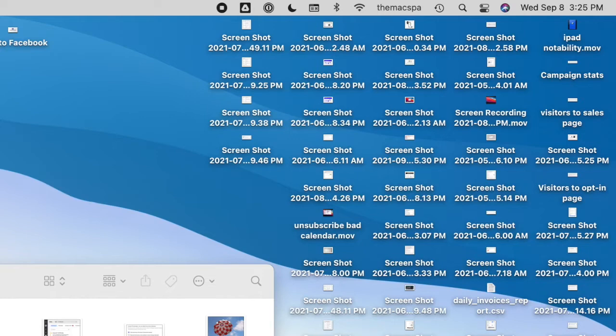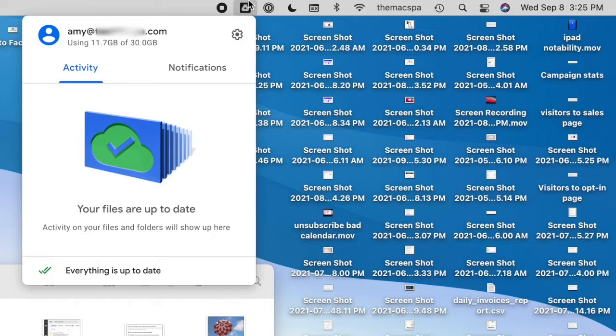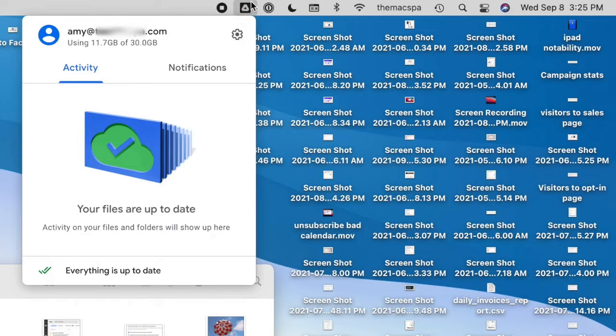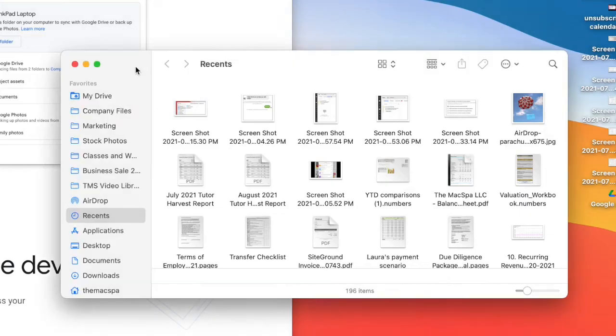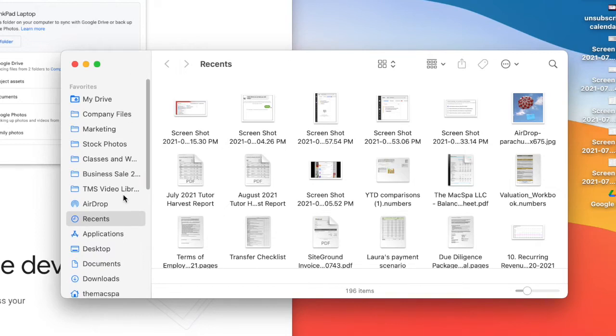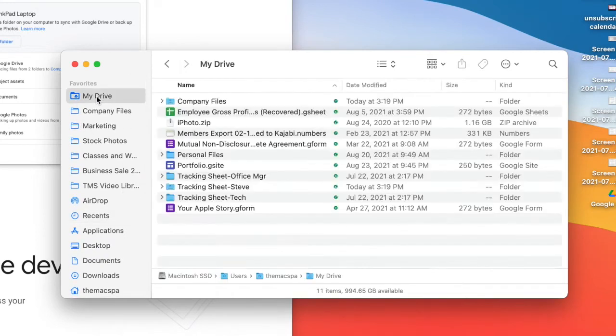Once you have it installed, you're going to have a Google Drive icon at the top of your menu bar. So I'm already syncing with my Google Drive here, and if I look in my Finder, I see my drive, and this is all of the things that I'm syncing right now.